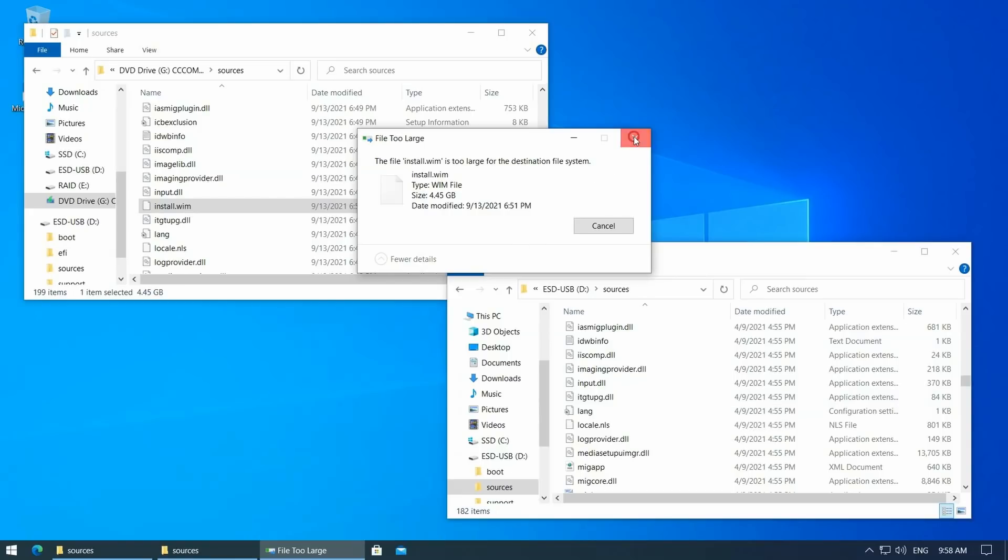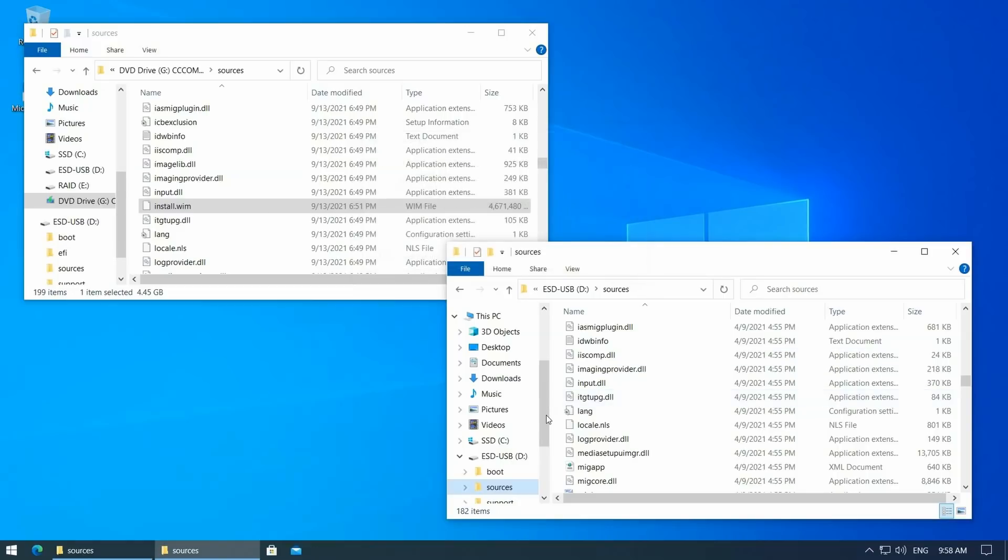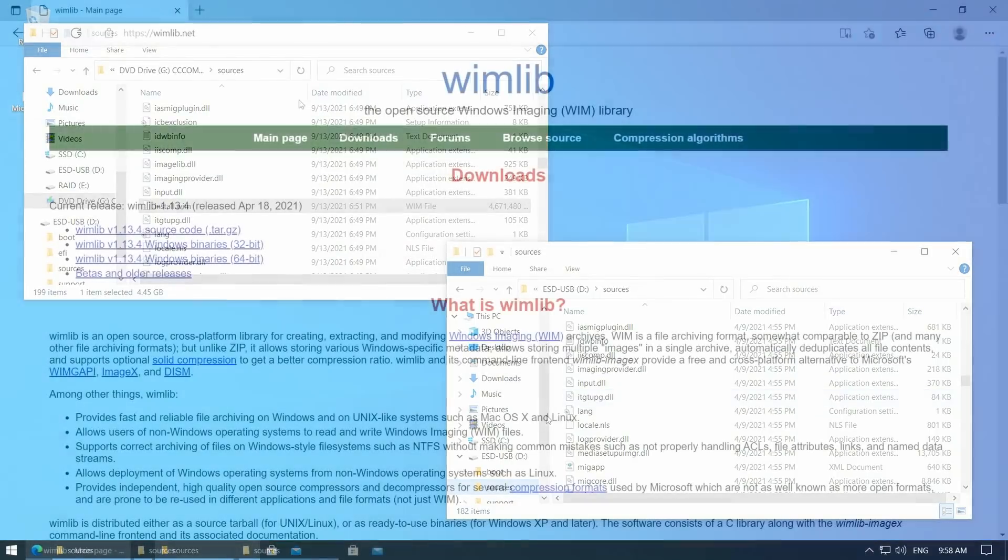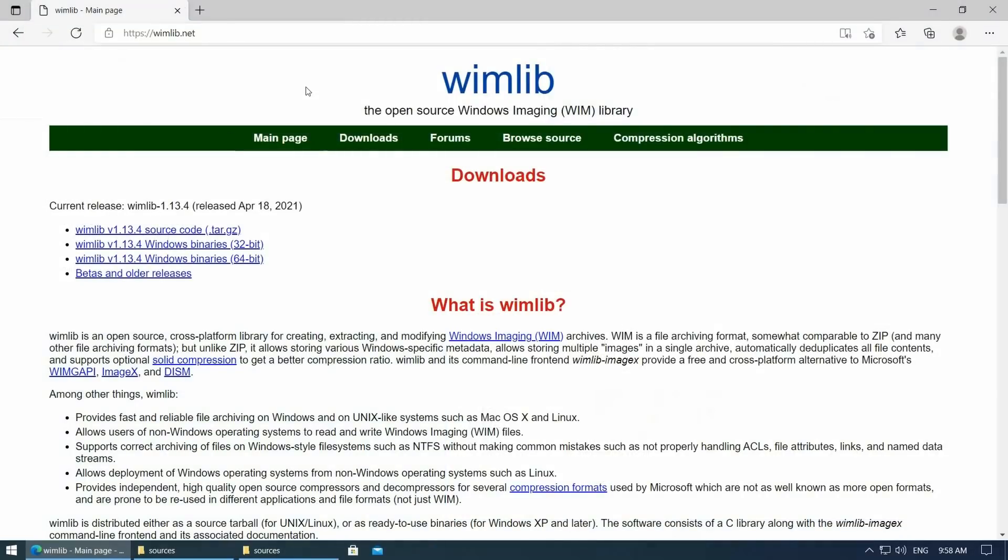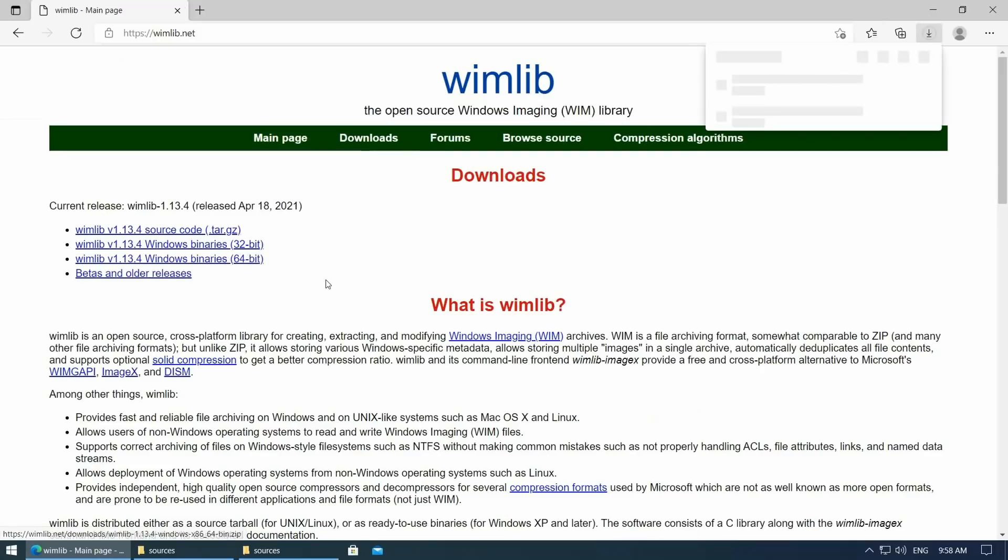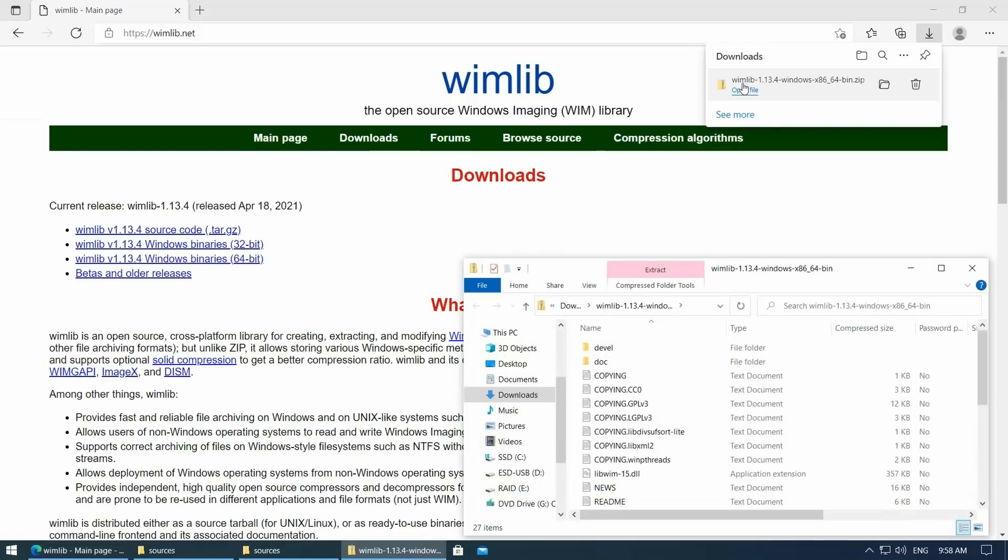So we will need to split the install.wim file in two parts. In order to do so, I will use wimlib. This is a utility designed exactly with that purpose, to work with wim files. Download the latest 64-bit version and extract the contents of the downloaded zip file.